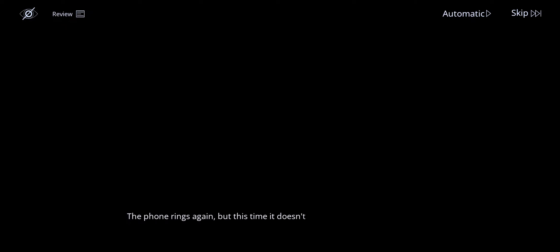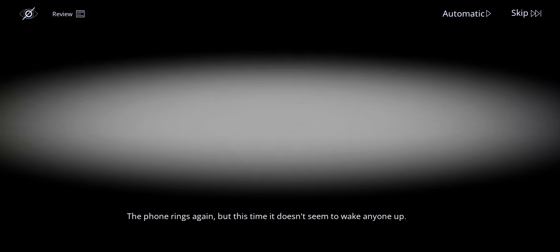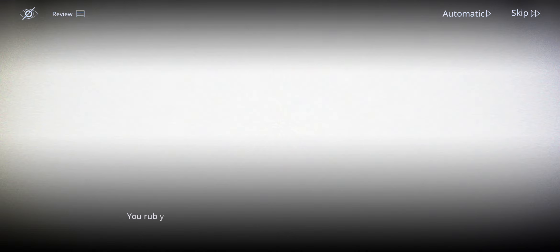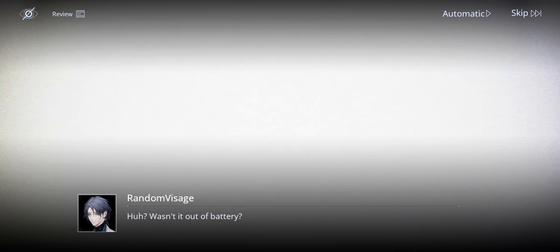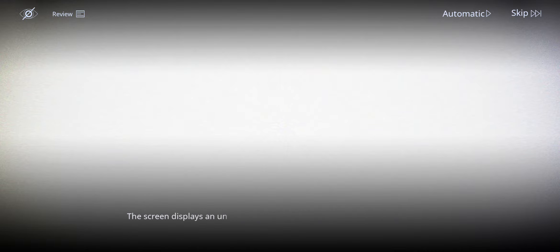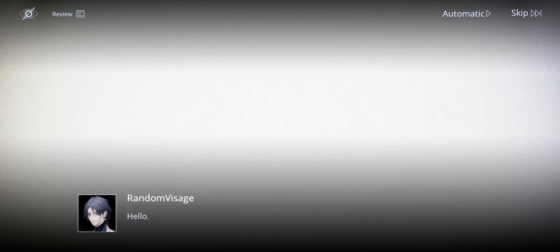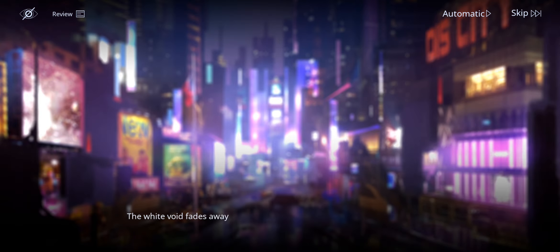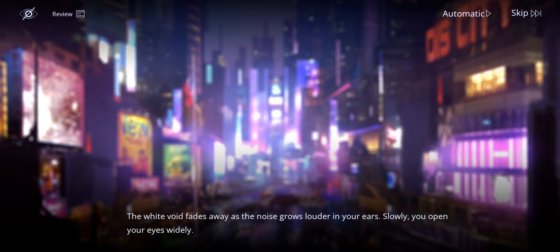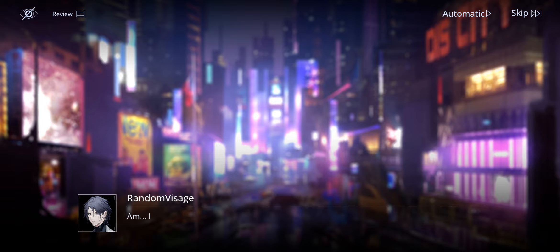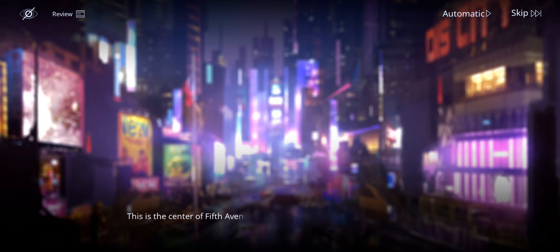The phone rings again, but this time it doesn't seem to wake anyone up. Rub your eyes and pick up the phone. It's your device that was completely out of power earlier. Huh? Wasn't it out of battery? The screen displays an unknown number. For some reason, you seem to know who's calling because you're not at all surprised to receive this call. Hello? Hello? The white void fades away as the noise grows louder in your ears. Slowly, you open your eyes widely. Am I back? This is the center of the 5th Avenue in the east side, where three streets intersect.